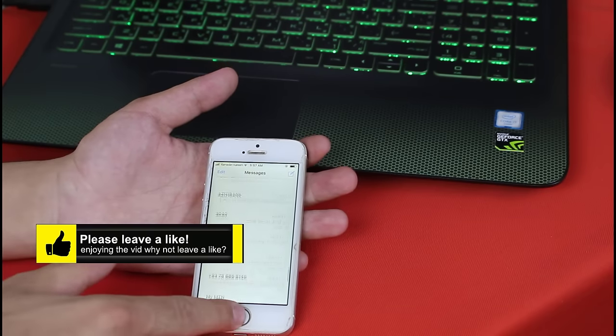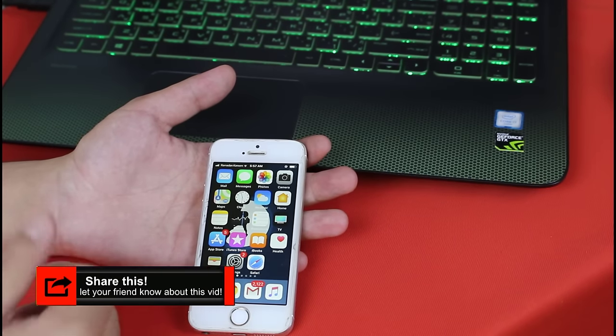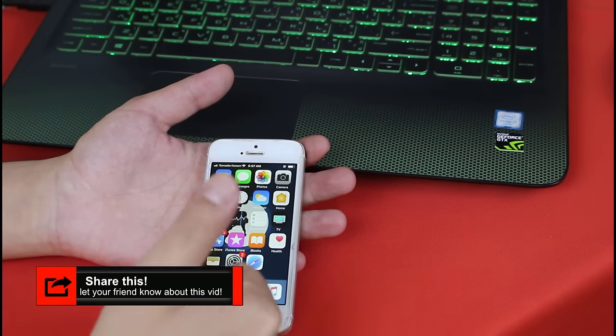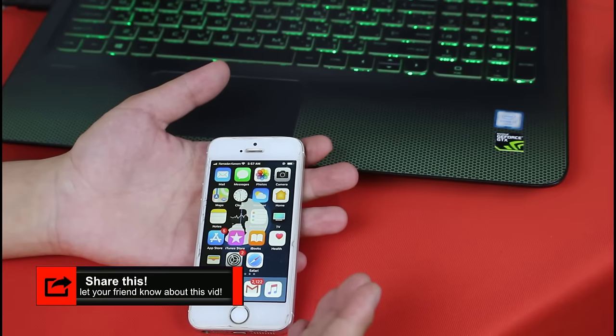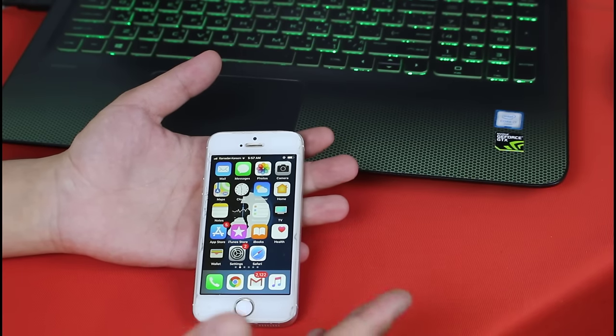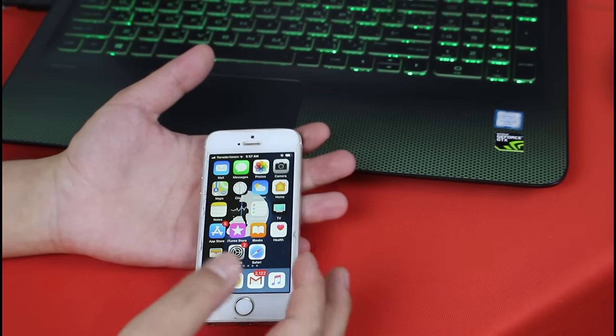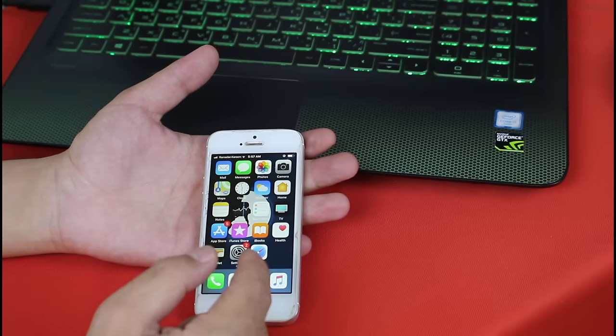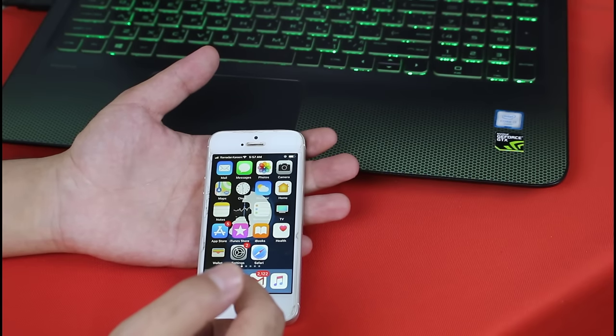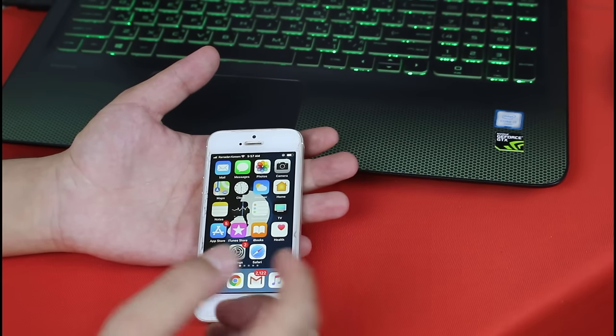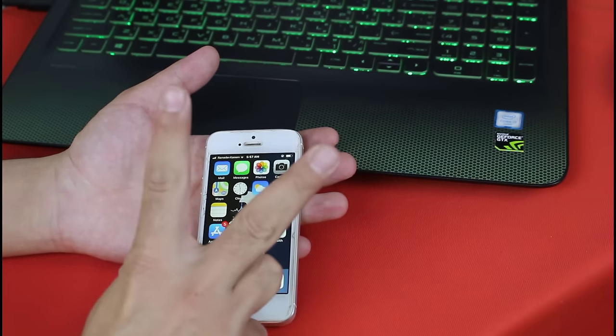So there you have it guys, thank you so much for watching this video. If you enjoyed this video, please give it a thumbs up and don't forget to share this video with your friends. That will be considered a big support from you guys. If you want more videos like this, please subscribe to this channel with notification on. I'll catch you on the next one. Peace.